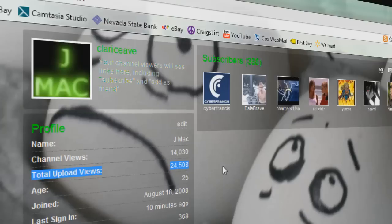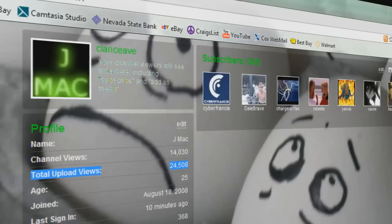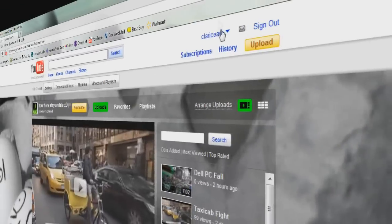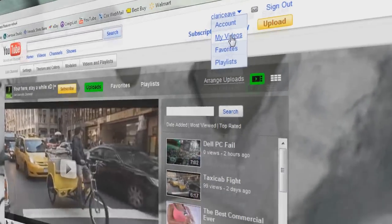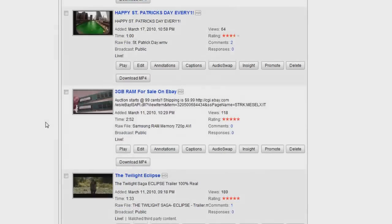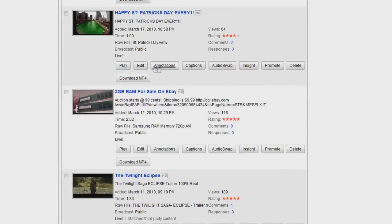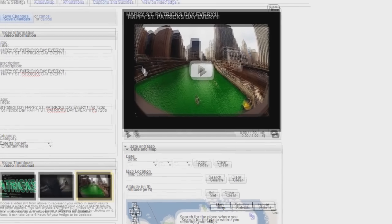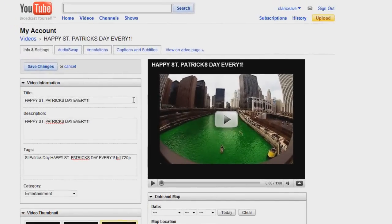You could have gone to your my video section of your profile and you would go down to any one of the videos you would want to have autoplay. And what you would do is go to where it says audio swap and click that.